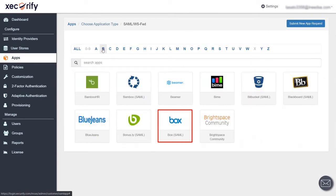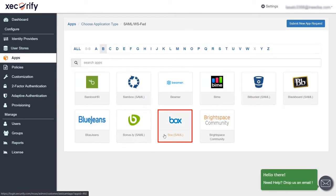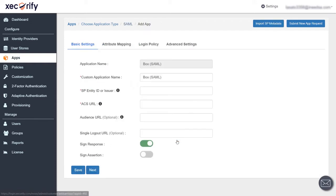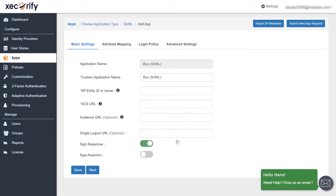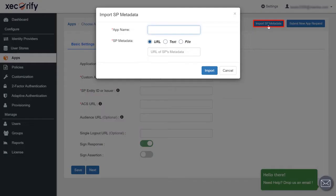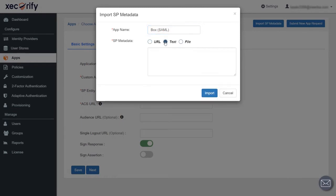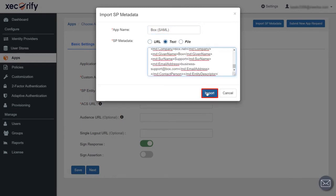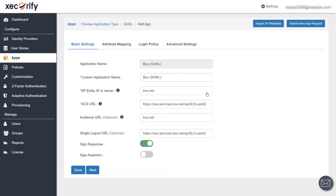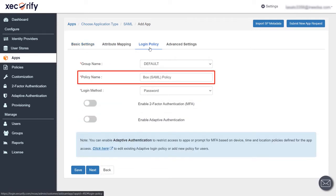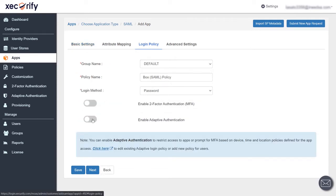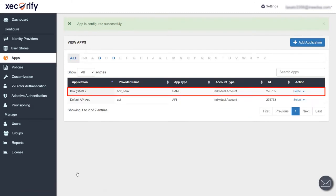Now search for the Box application. To fill in all the basic information, upload the metadata file saved in the previous step using the Import SP Metadata feature. Enter the app name, select text and paste the value, then click on the Import button. You can also edit the policy name from here and save the settings. We have successfully set up the application.